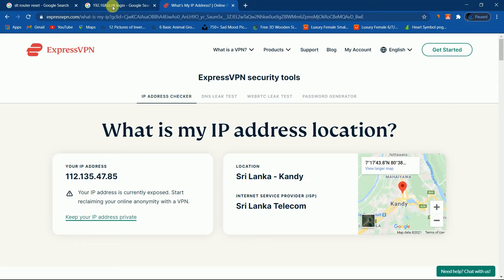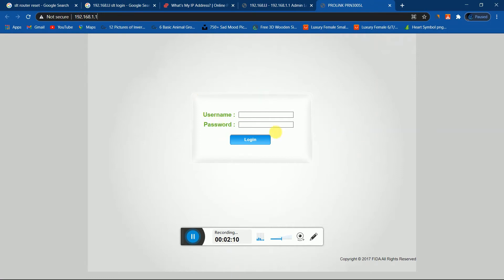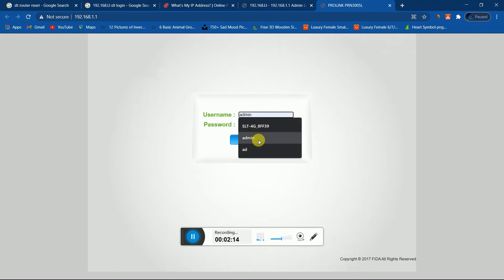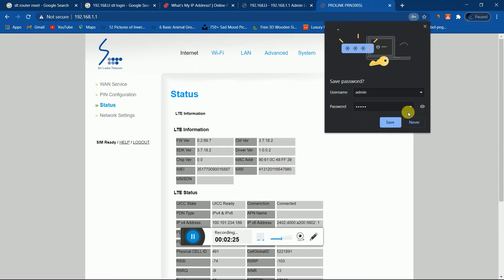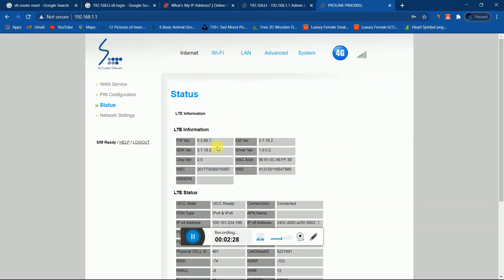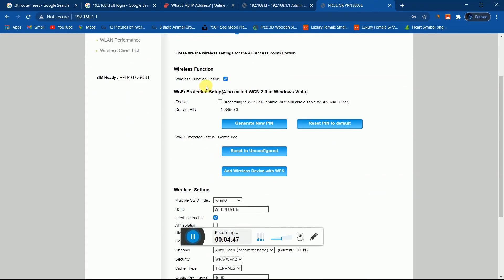If you want to type 'what is my IP address', you can use the app to reset the IP address.